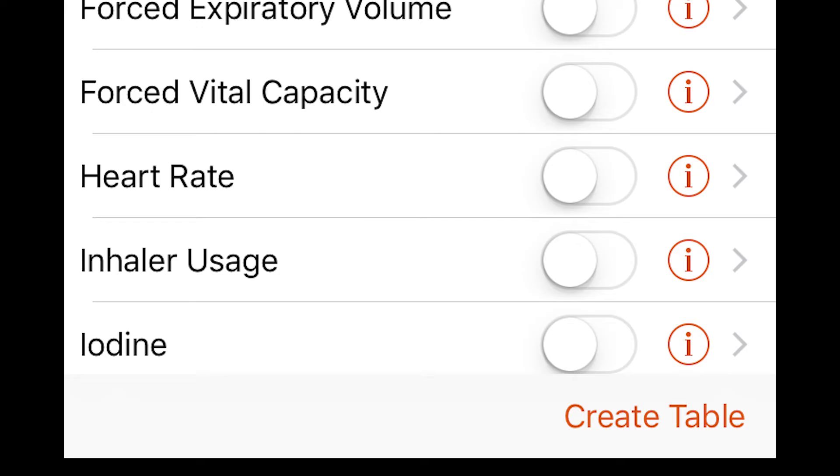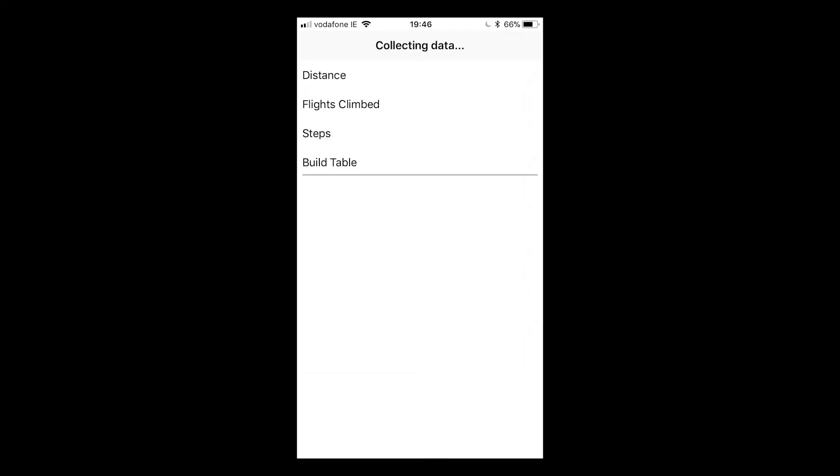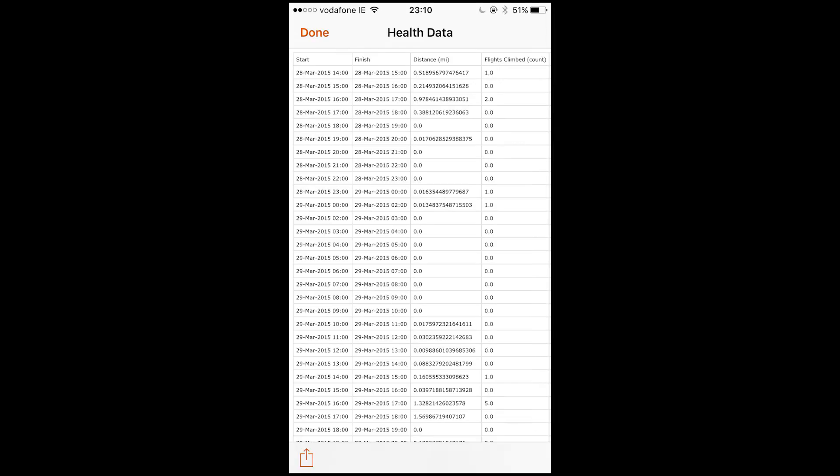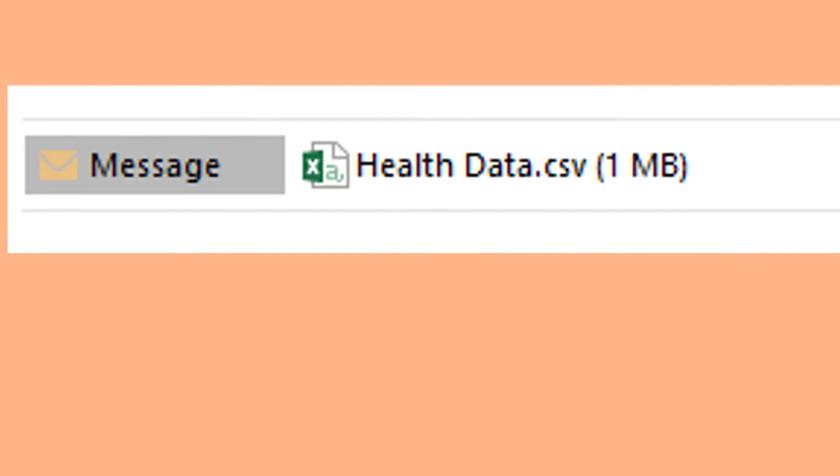After making your selection, you tap on Create Table, and within a minute or two, the table can be viewed on screen, and you can send it to your email address. By default, what you receive is a .csv format file, so-called because it contains comma-separated values, and it's a good idea to rename the file so as to distinguish it from any future downloads.